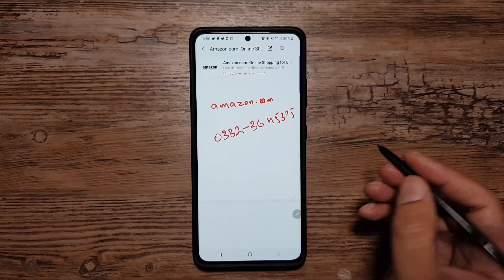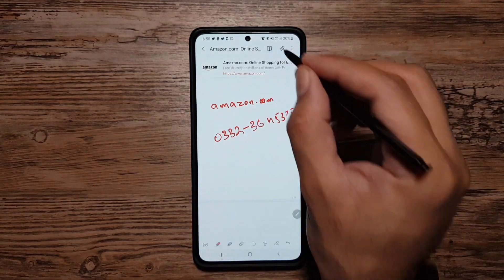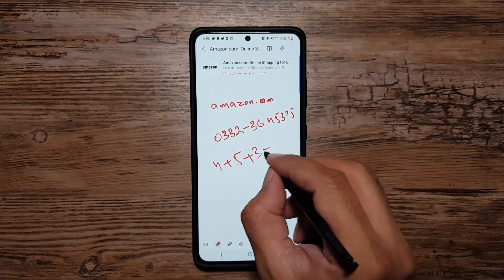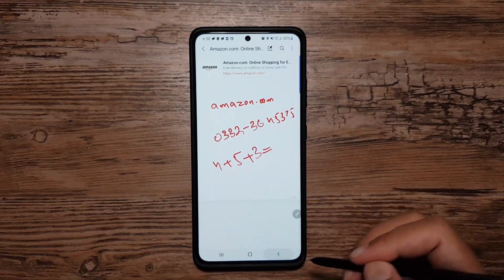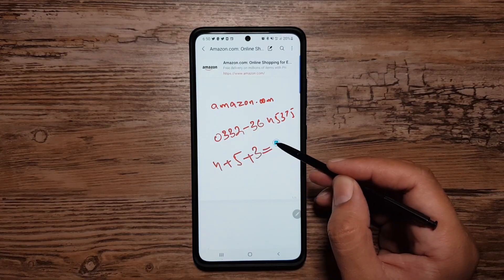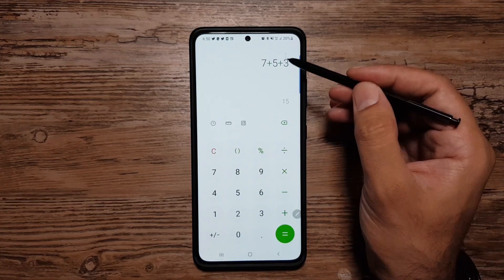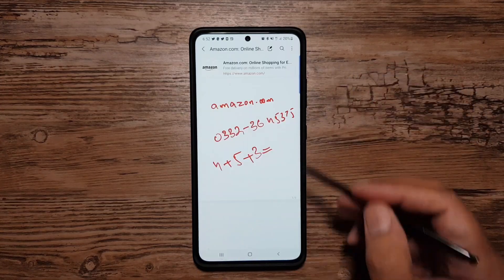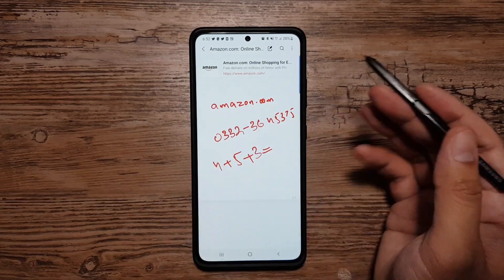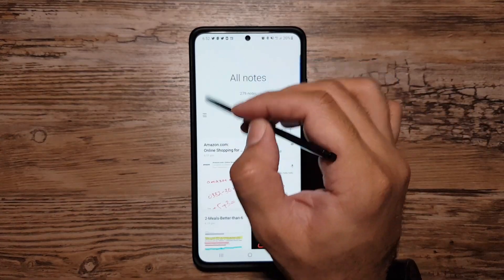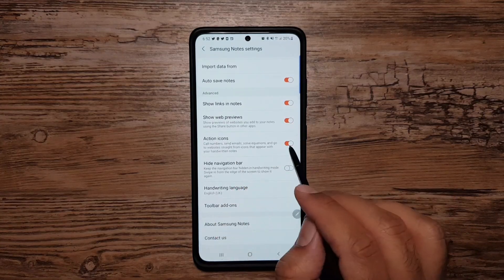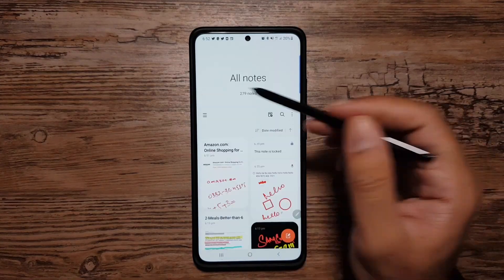The same goes for equations — if I write 4 plus 5 plus 3 equals, go back and hover my S Pen over it, a calculator icon appears and tapping it takes me straight to the calculator. All of this falls under Action Icons. If this isn't working for you, make sure Action Icons is turned on in Settings.